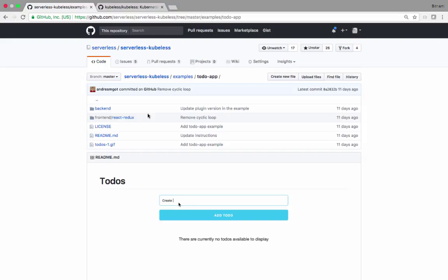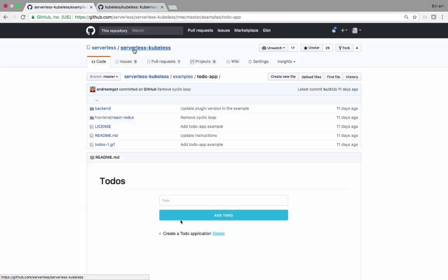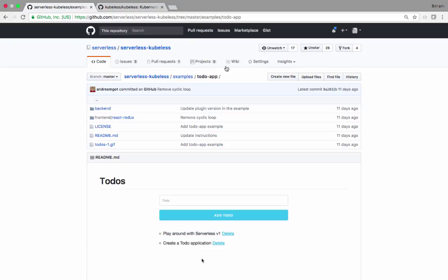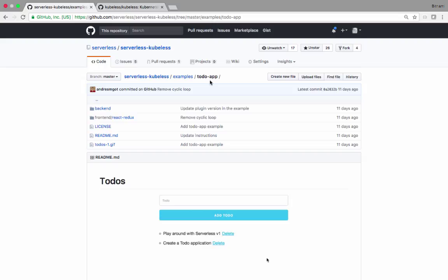So we wrote a plugin for Kubeless which is called the serverless Kubeless and it's developed upstream in the serverless repo. You can see here the web page, serverless and serverless Kubeless. In that repo, in that plugin, there is a directory called example. In that example, there is a really nice app which is the to-do app. That's what we're going to do today.